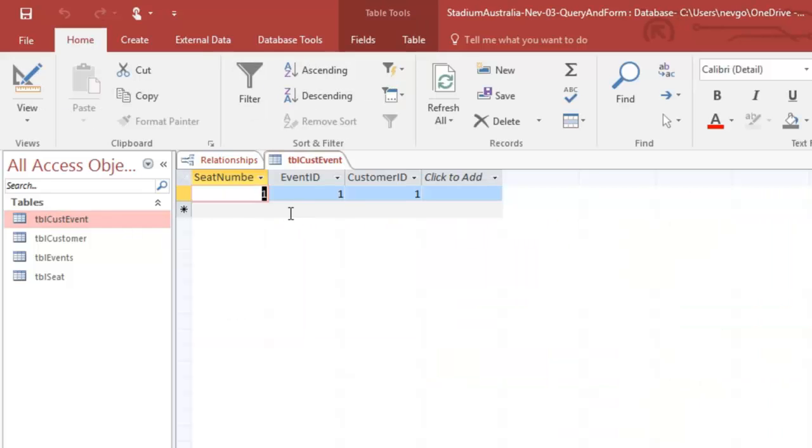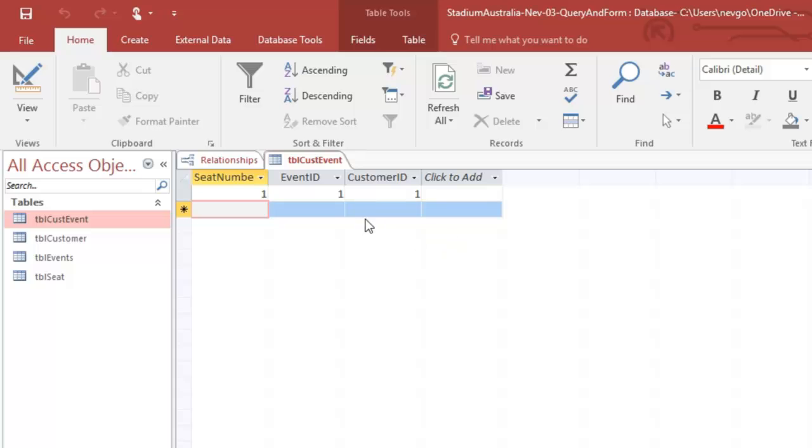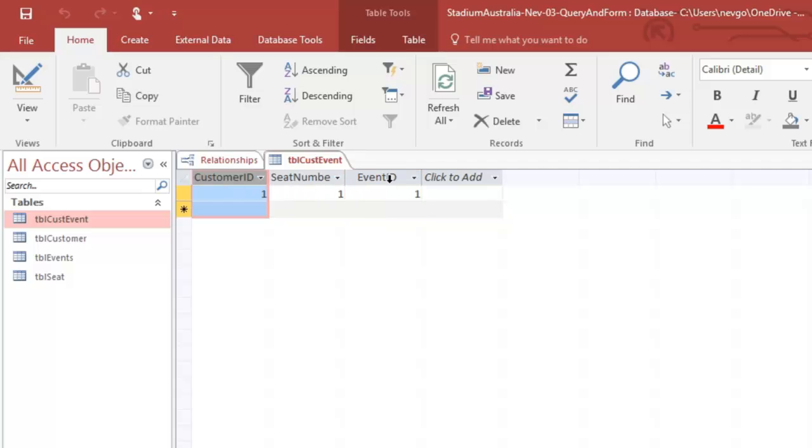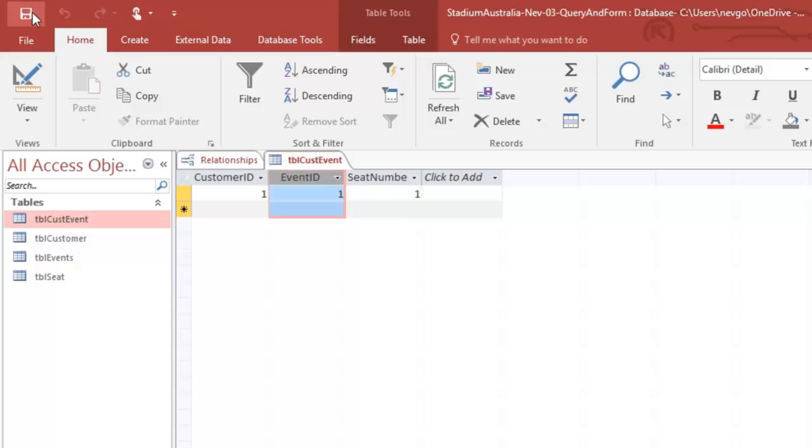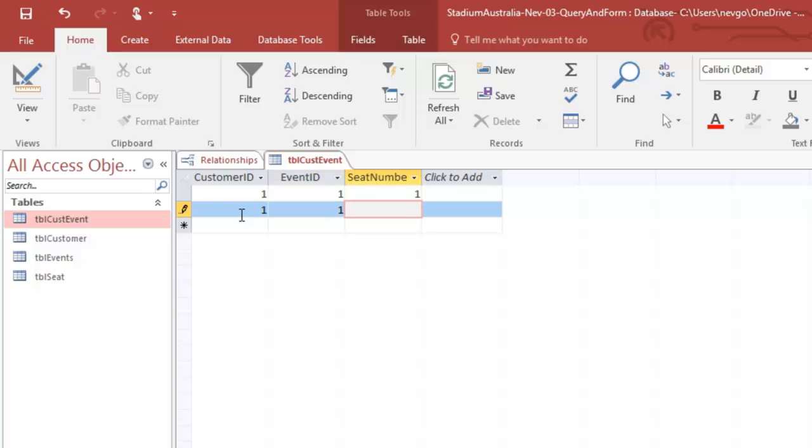So the moment customer one has got event one. Now the seat number. I'm going to change this order so the seat is at the end. Makes it a little clearer for me. So now customer one could also book seat two.